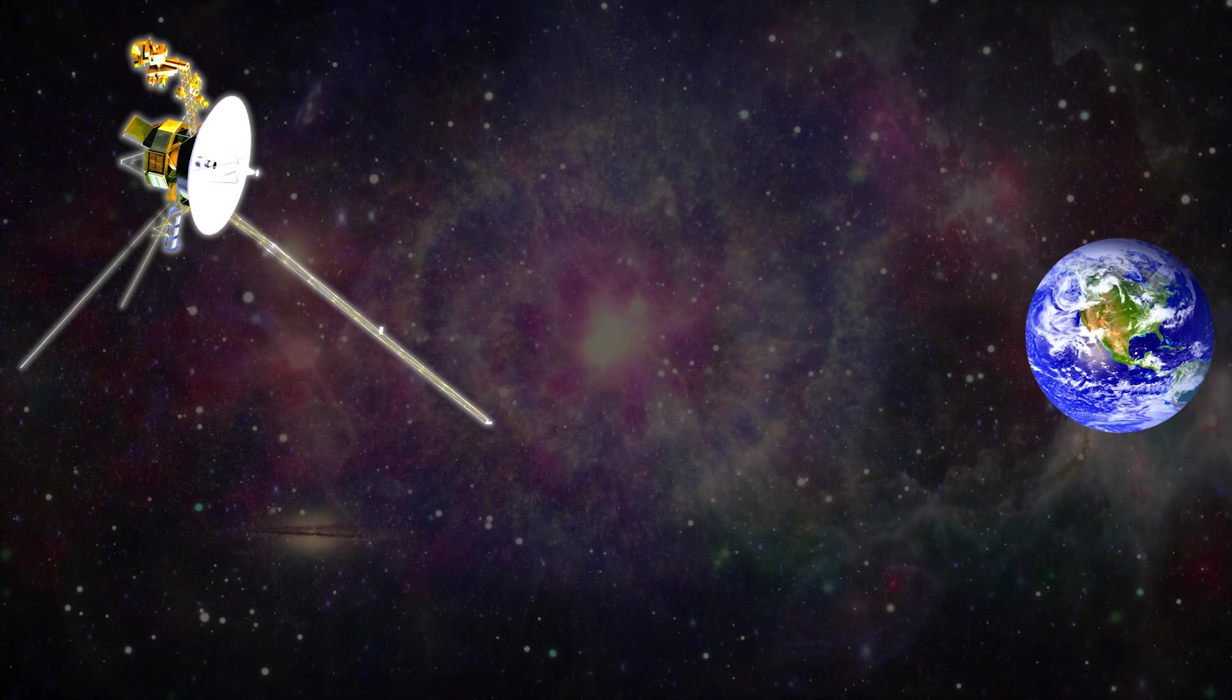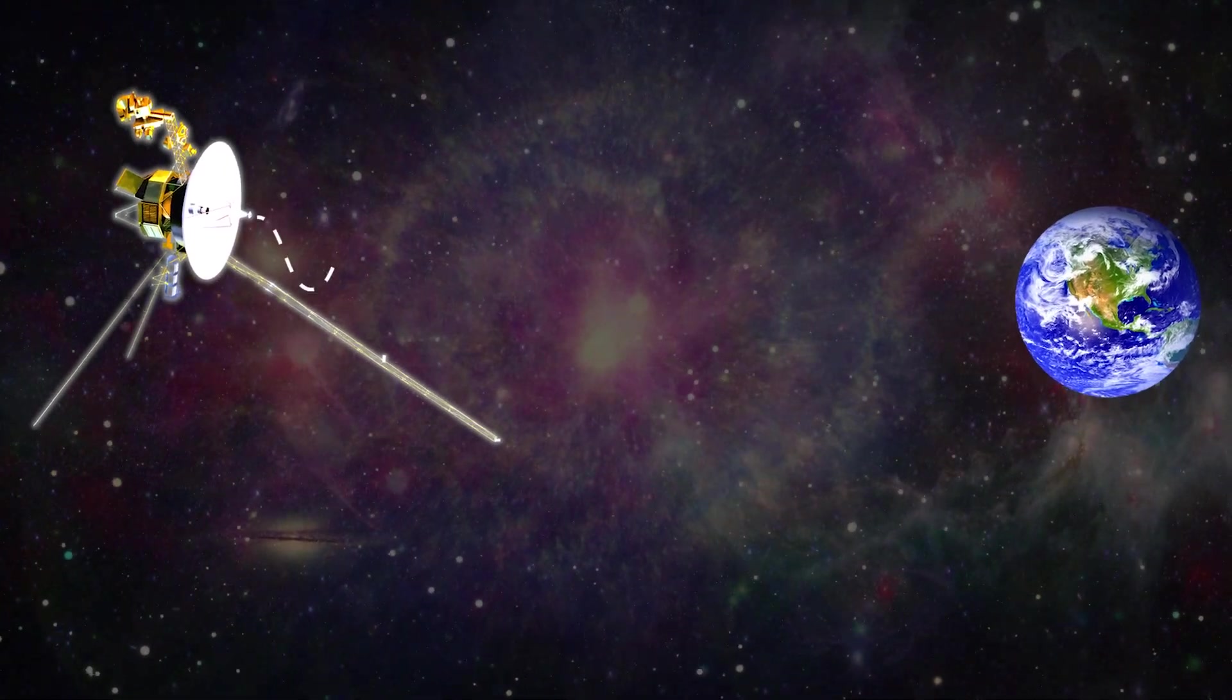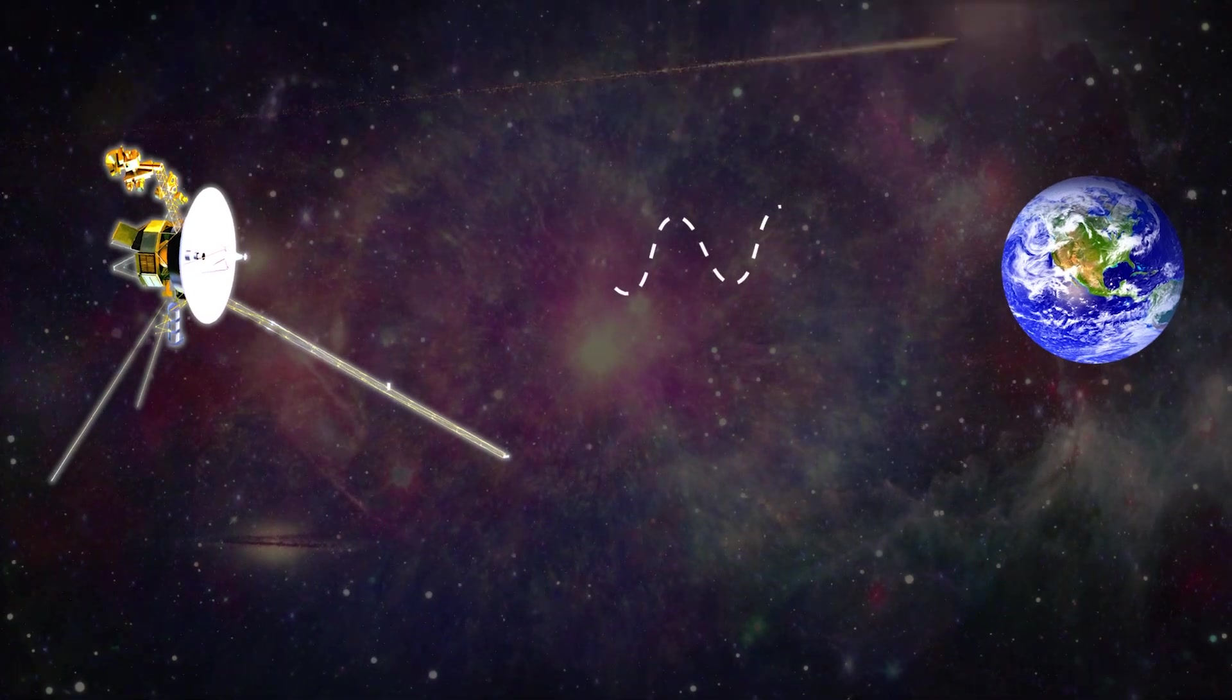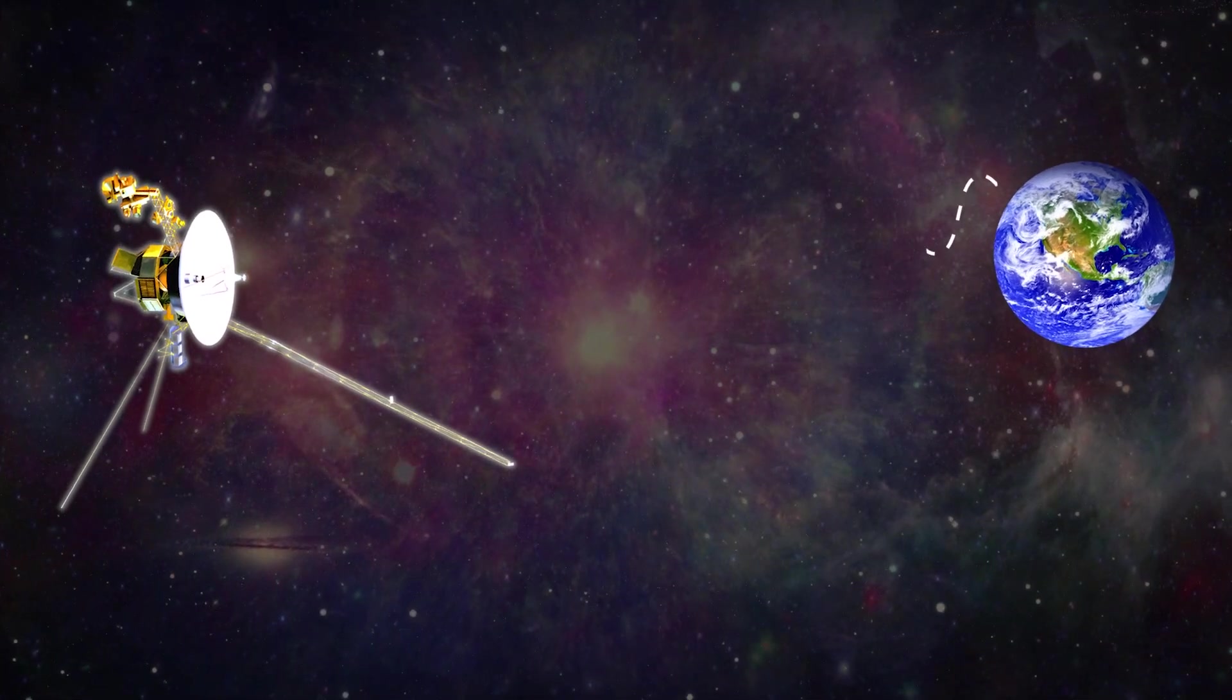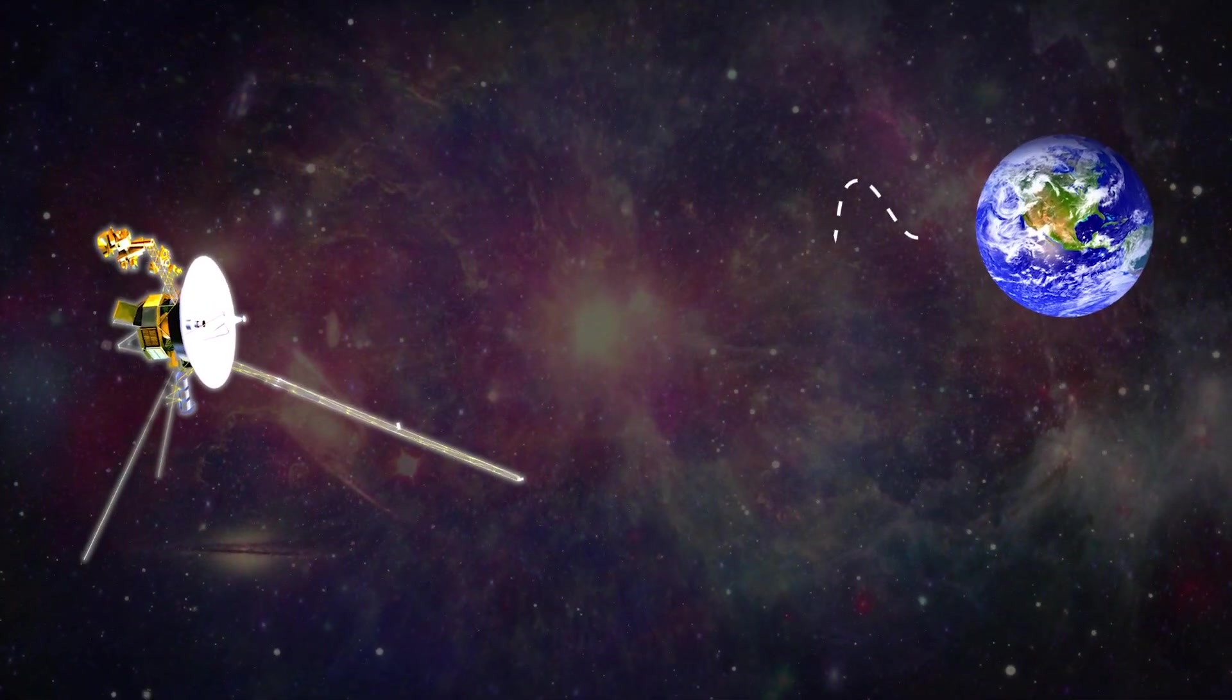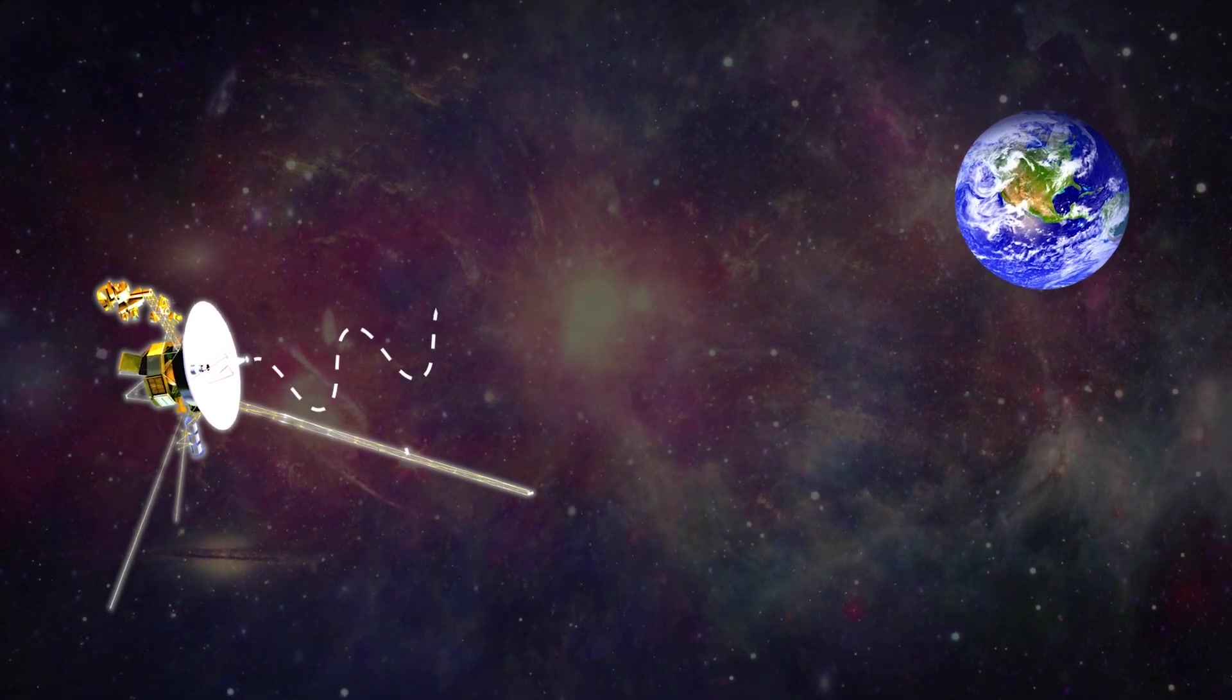Because of Voyager's interstellar position, light takes 20 hours and 33 minutes to travel one way. Therefore, a single transmission between NASA and Voyager takes two days.